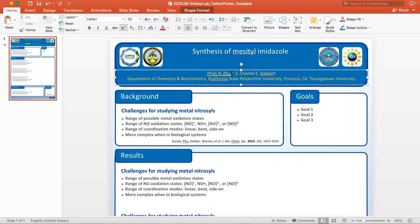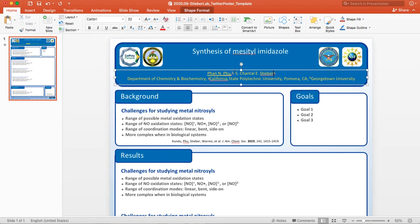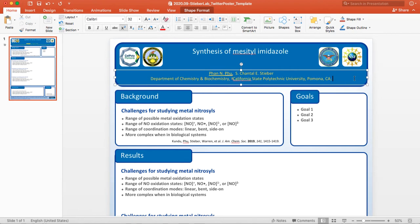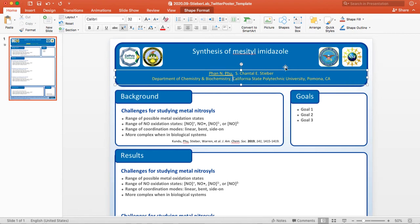Then the other thing is you see there are subscripts or superscripts next to certain names, so these refer to the affiliation. So in this case, A is Cal Poly Pomona and B is Georgetown University. So if both are from Cal Poly Pomona, you can just remove the second affiliation, delete it from the next line, and then remove that last superscript.